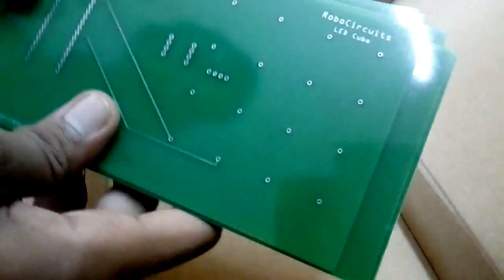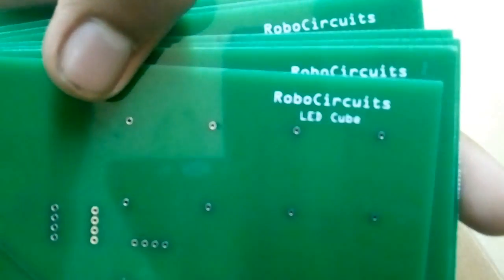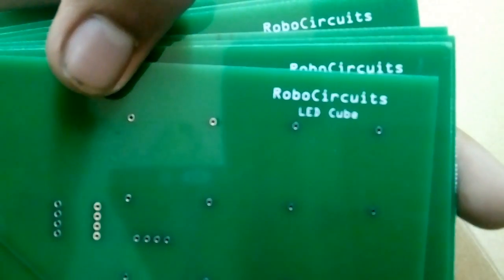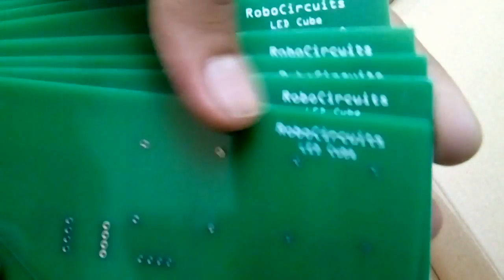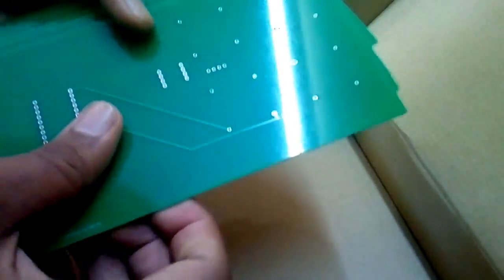I found the PCBs pretty nice and shining, appropriately thick, strong and shining connections. I thank jlcpcb.com for sending such a nice PCB to me.